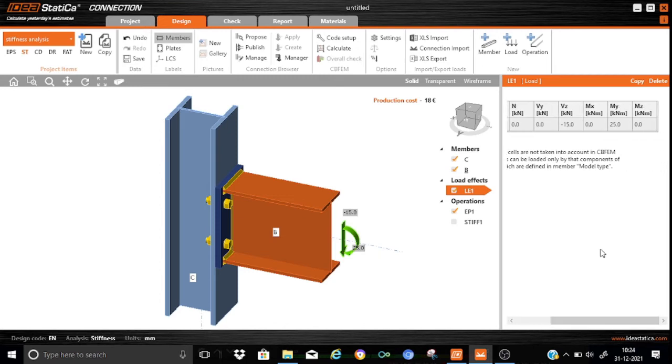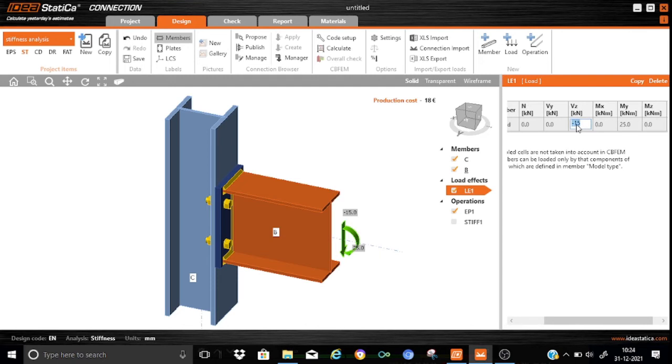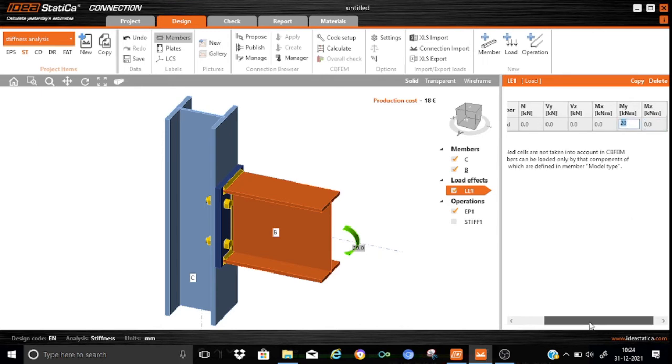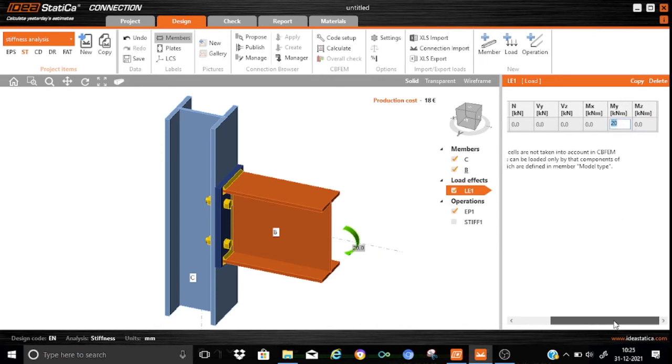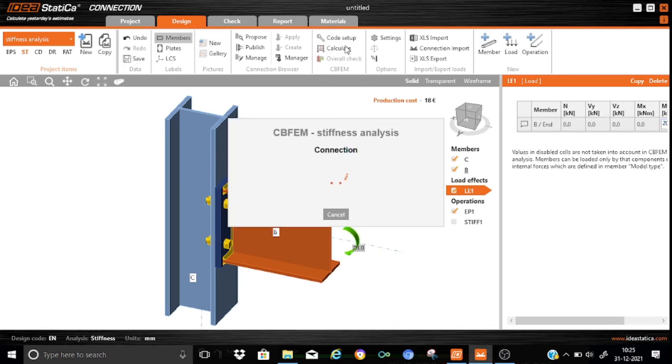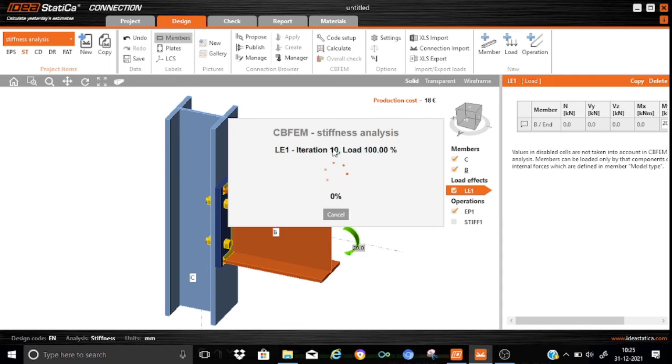We will provide also the actual moment that is acting on the beam section so that the program will provide us what would be the possible rotation of the joint at the supplied moment. For that, what we will do is we will put the MY as 20 kNm. The program will also compute what would be the joint rotation at the supplied moment of 20 kNm. That's all. We can straight away start for the calculate button.